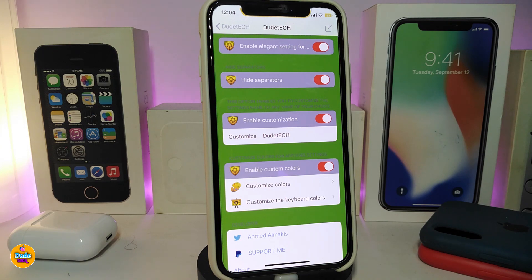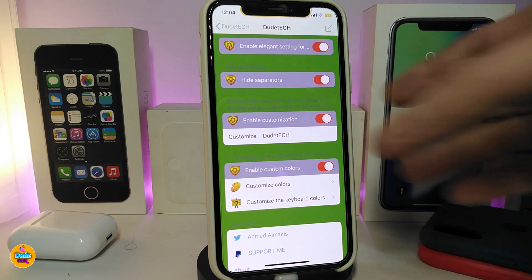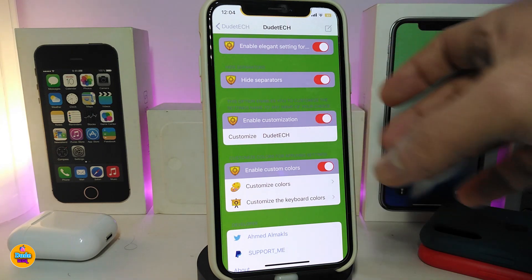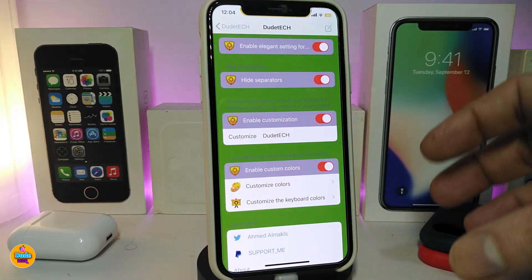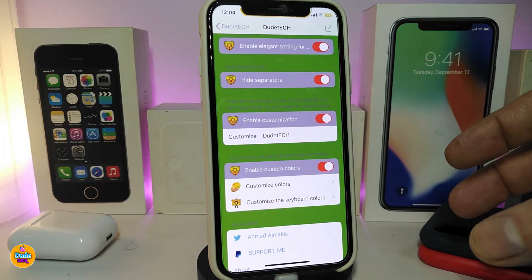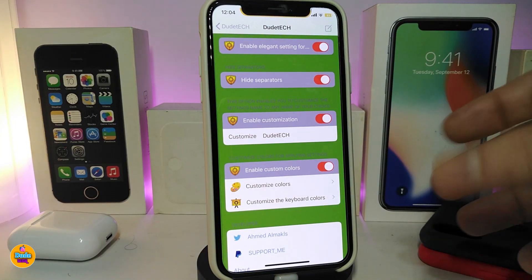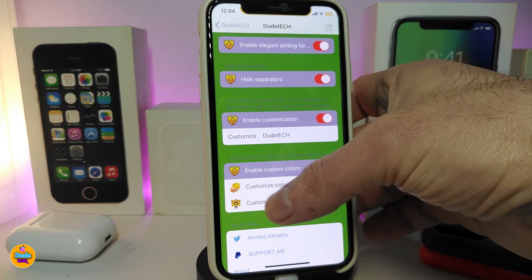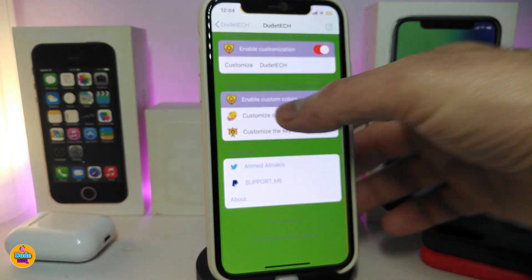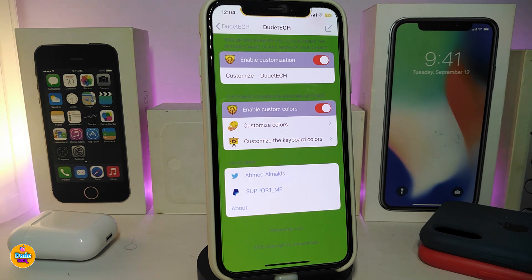Go ahead and tap on the customization section if you want to. Tapping here will allow you to add any kind of name or something you would like. The other section allows you to enable the custom colors — once you toggle that, it will give you another section to tap and customize the color.